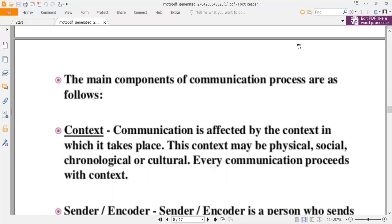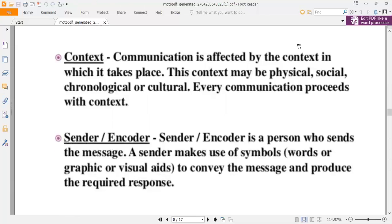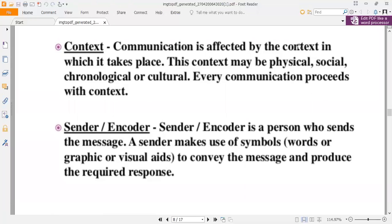The main components of the communication process are as follows. First is context — communication is affected by the context in which it takes place. This context may be physical, social, chronological, or cultural. Every communication proceeds with context. Next, the sender or encoder is a person who sends the message. A sender makes use of symbols, words, graphics, or visuals to convey the message and produce the required response.